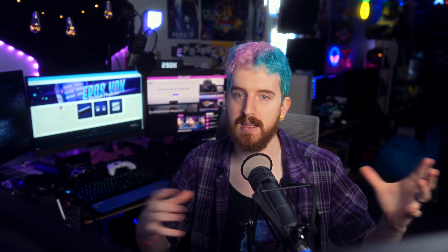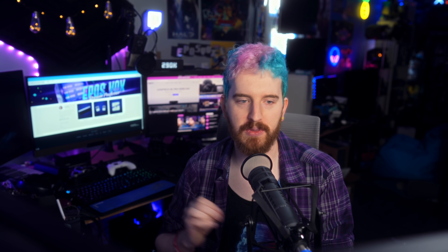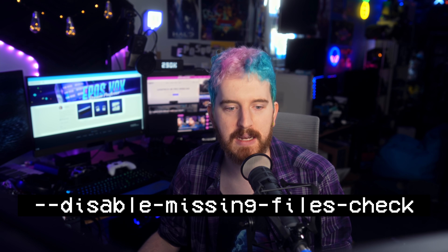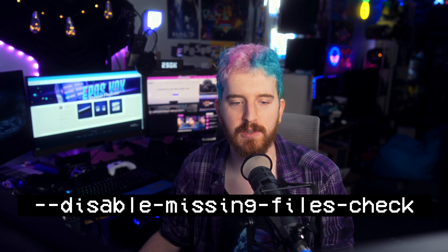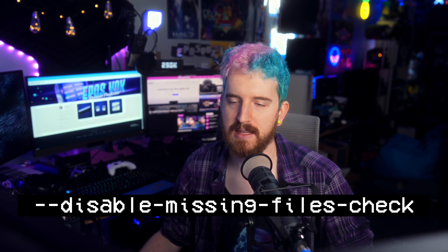There are also some changes to the missing files dialog box. It now works for stinger transitions, which is great — especially because I keep accidentally moving mine. There's now a menu option to actually pull up this dialog, because previously it just opened whenever you launched OBS. You can now go to the Scene Collection menu and pull up this dialog to manually hunt for files. You can also disable that dialog from ever popping up with a startup flag: --disable-missing-files-check.